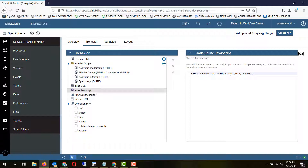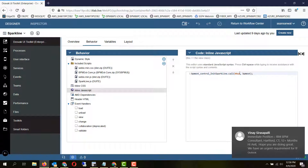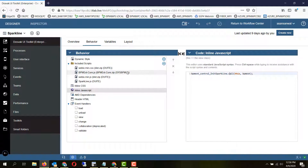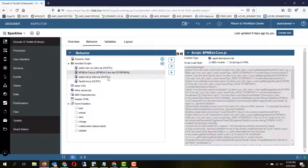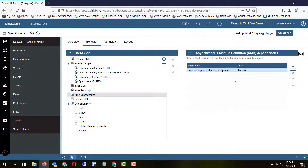We are calling the call method passing the this object and the BPM EXT object. To make BPM EXT available you have to include the BPM EXT core.js from this particular zip file and also create an AMD dependency for BPM EXT.